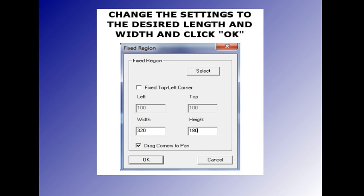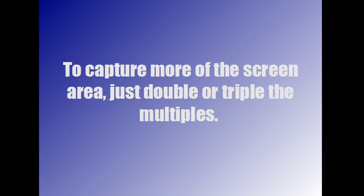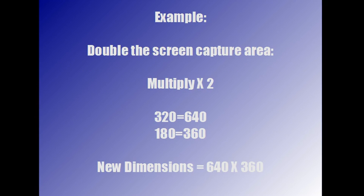Now here I have it set to 320 by 180, but as you know that's only a small area. What if you want to record more of your screen but you still want to fit the entire thing to YouTube? You want to utilize the whole YouTube area. Well it's simple. To capture more of the screen, all you have to do is double or triple the length by width multiples.